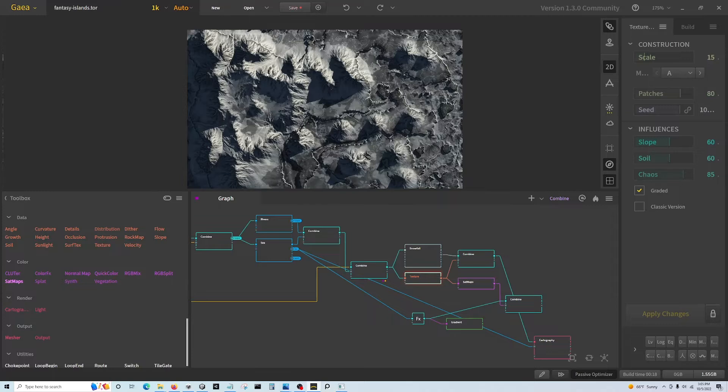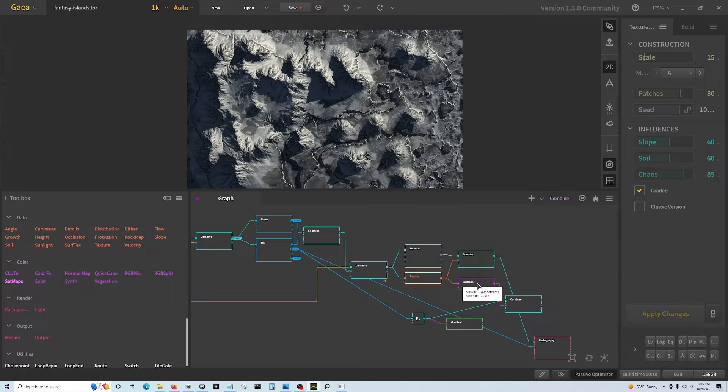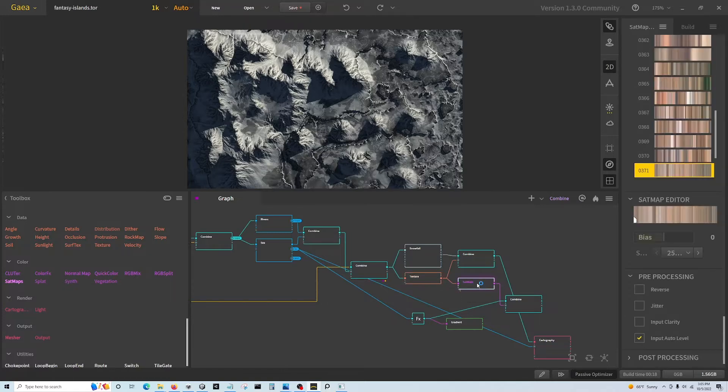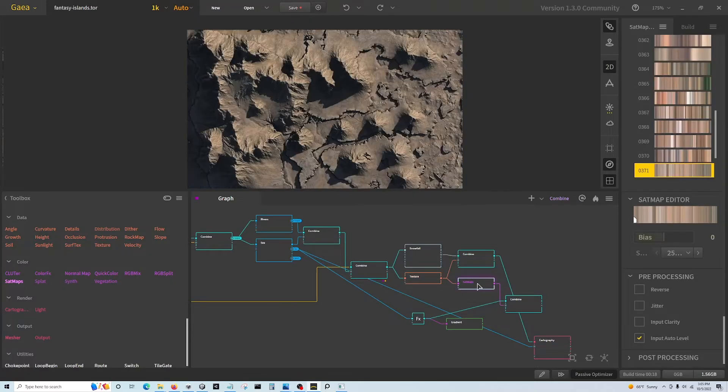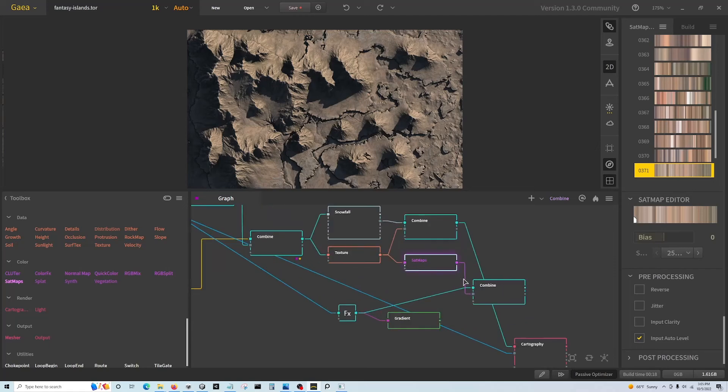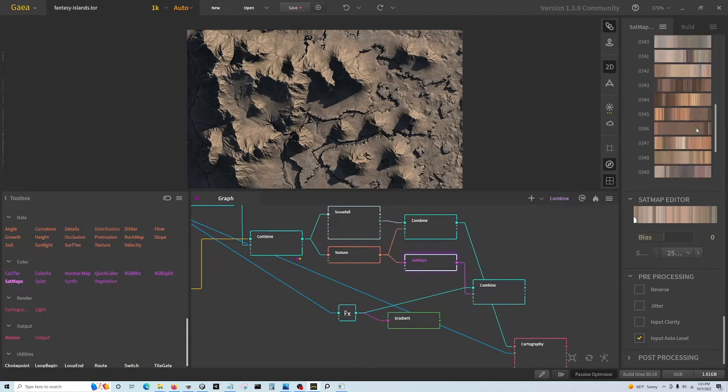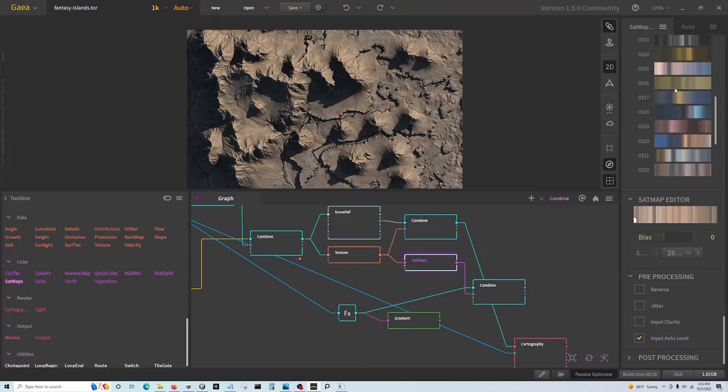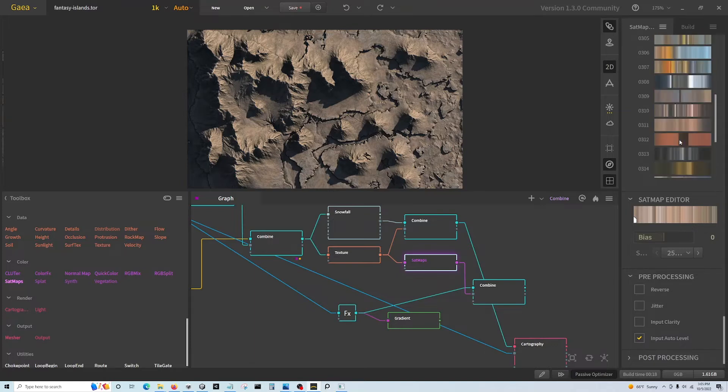And that gives the height and slope rules to the texture node. Then you can feed in a sat map, but in this case that's being ignored. Just real quickly, sat maps are satellite...